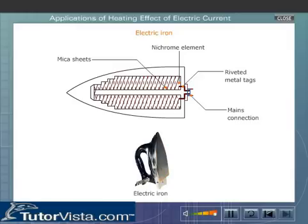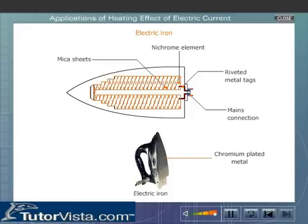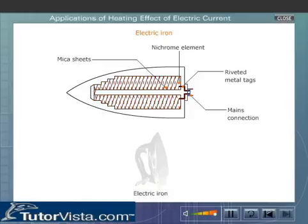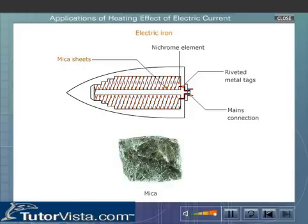The metal base is generally chromium plated to make it smooth and withstand wear and tear. The heating element is wound round a flat sheet of mica and is sandwiched between two thin insulating sheets. Mica is chosen as insulating material because it is a bad conductor of electricity but a good conductor of heat.